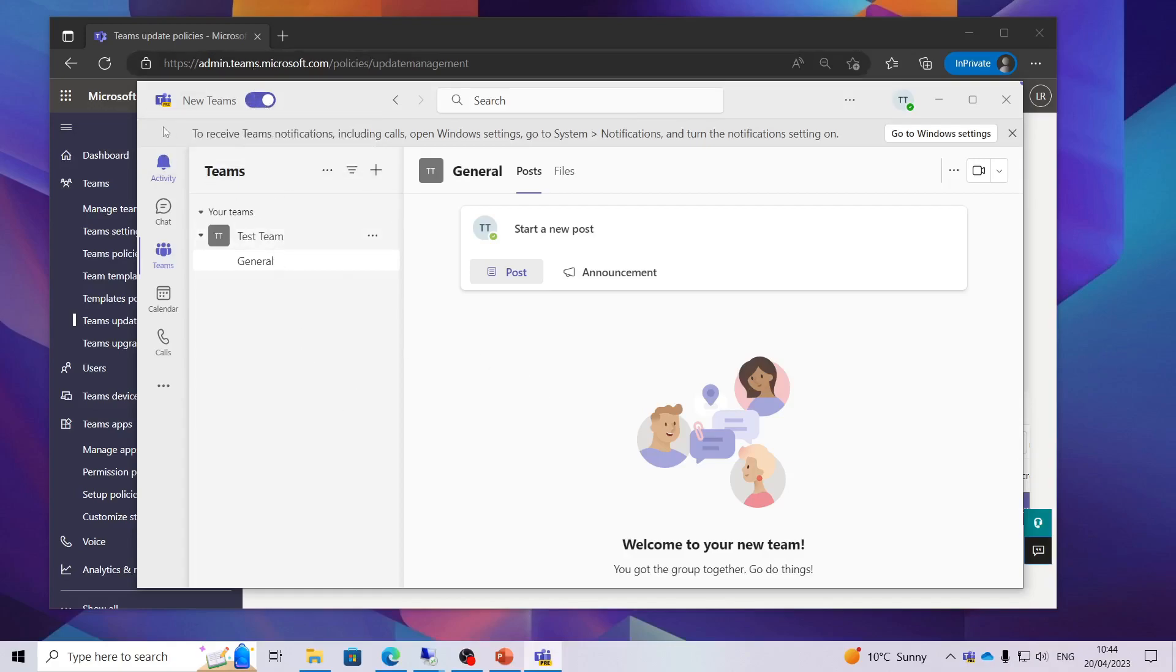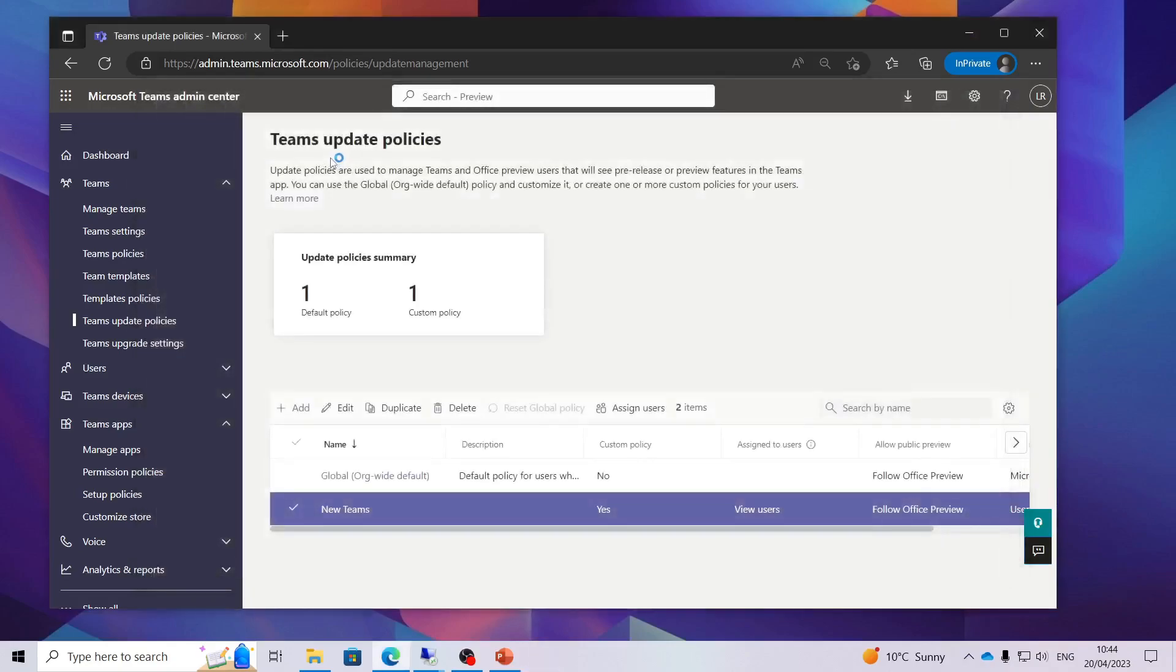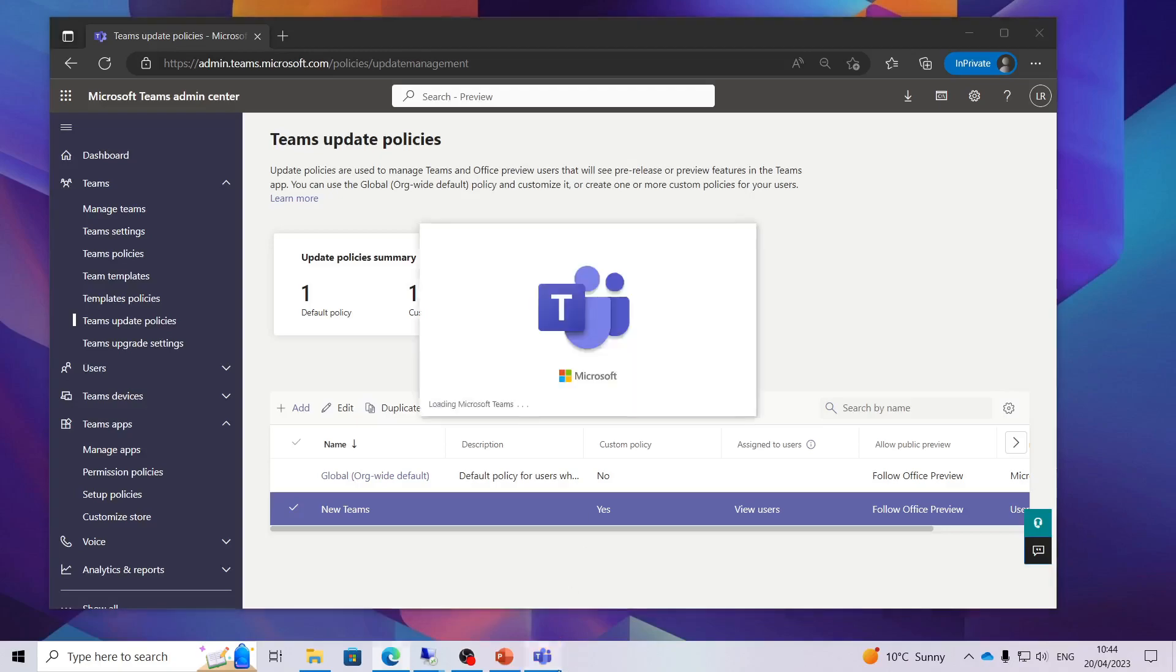But if you want to turn it back you can simply toggle it on and off. Once you toggle it off the old client will reload itself back up. Obviously not as fast. It takes a lot longer to load up than the new client.